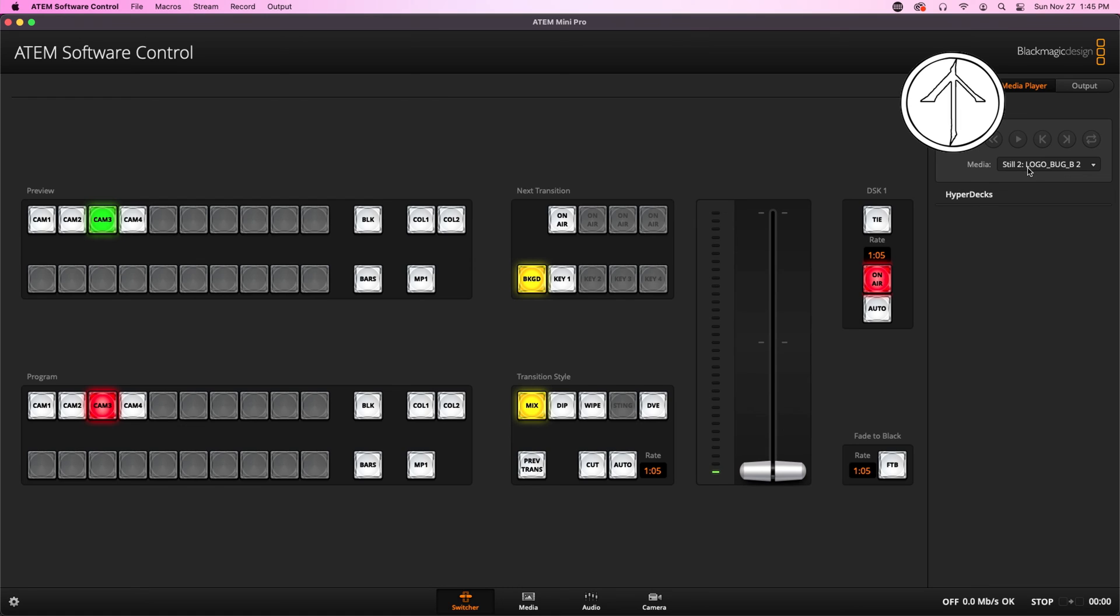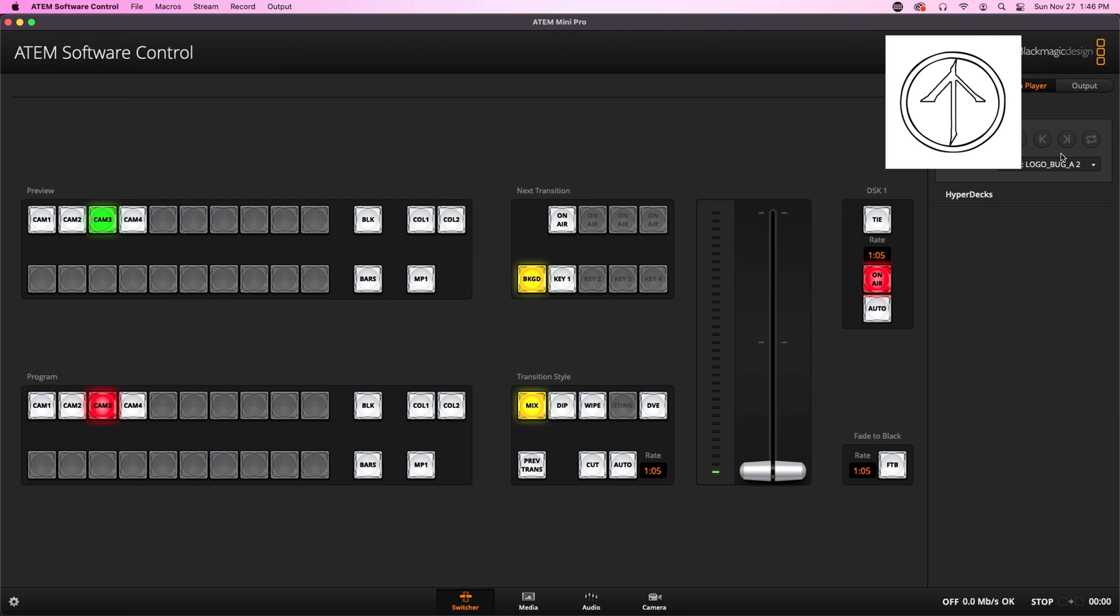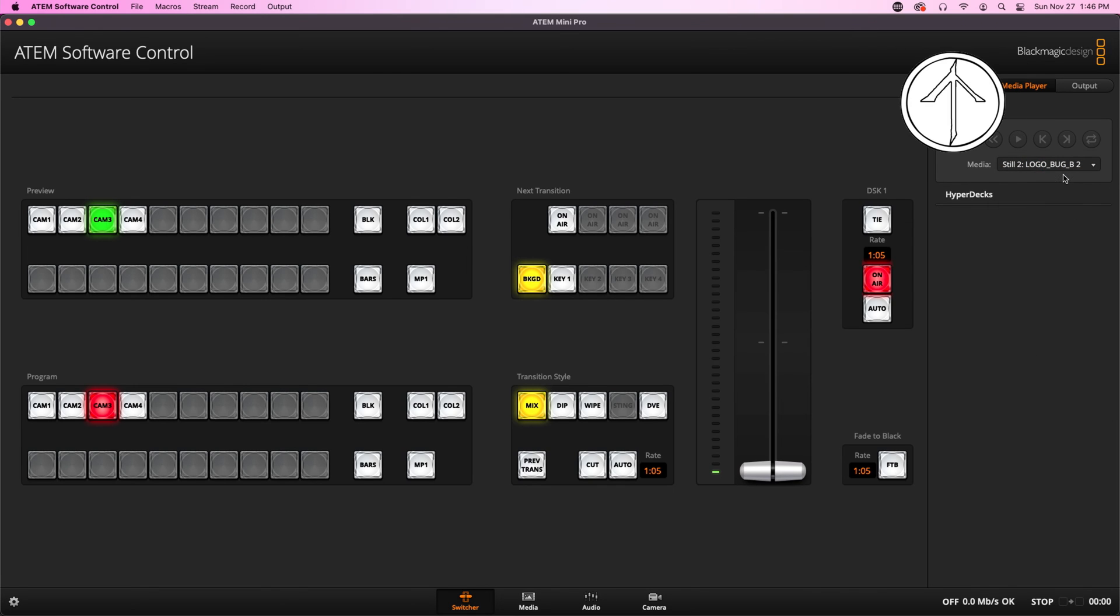Now, there are a couple of mistakes that are really easy to make the first time you do a Logo Bug, and we're going to jump back into the ATEM software controller to take a look at those. The easiest mistake to make is to forget to set your Media Player to the correct file. For example, if I had left this on A, you'd see that it's still that ugly old version of the logo. Make sure it's set to the correct file.